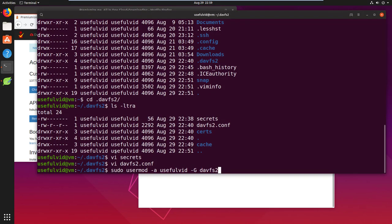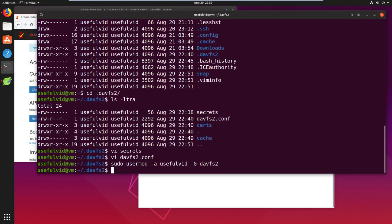Now we have to use the usermod command to add our user to the devfs2 group.